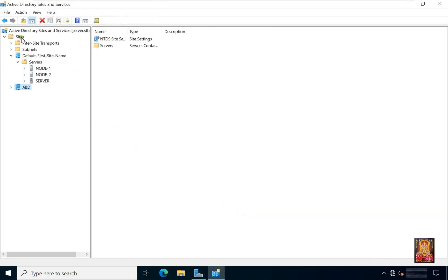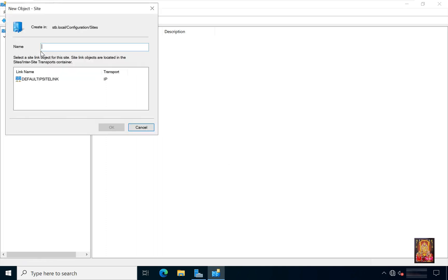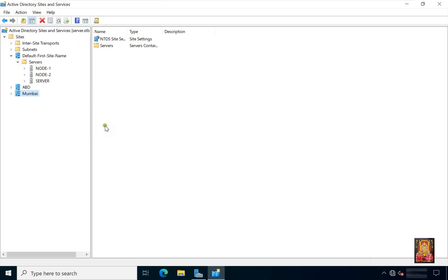Now I am going to create new site for Mumbai CDC. Type site name Mumbai. Click on default first site link. Click OK.